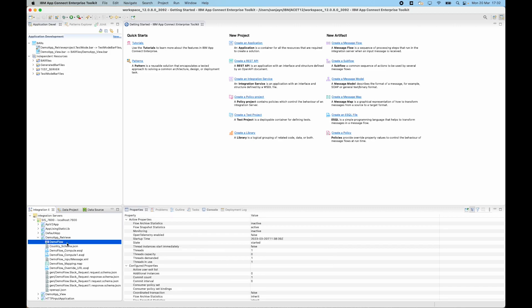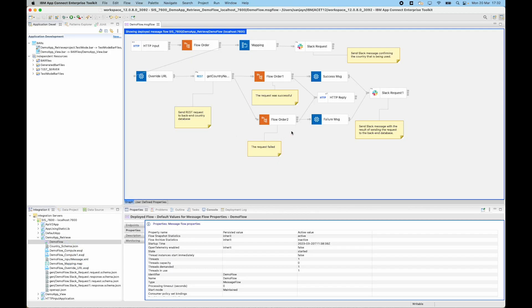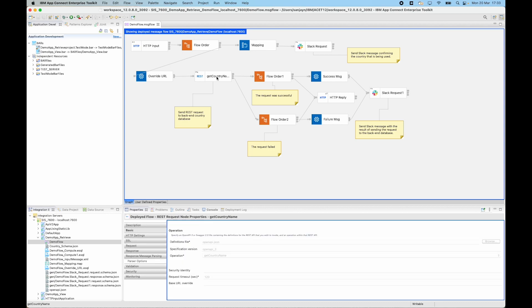So new in 12.0.8 you can either double click on the flow or right click and select view message flow. If you select that option you see the message flow which is shown in the message flow editor. It is a read-only view. You get an immediate visual understanding of what the message flow is doing and you can see the flow properties and you can see the live node values as well.